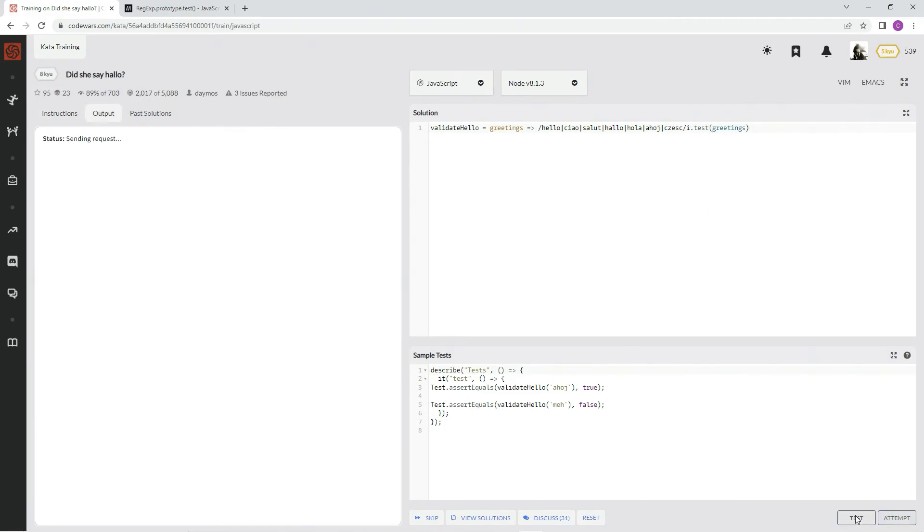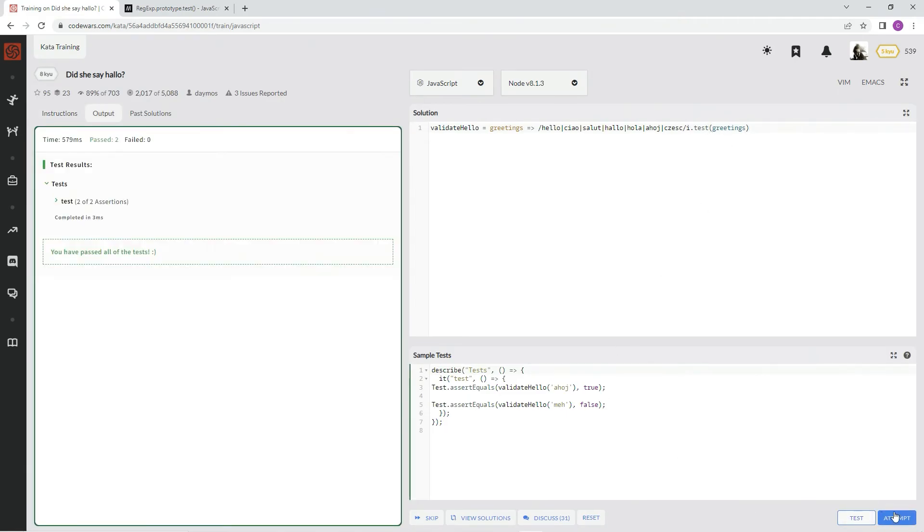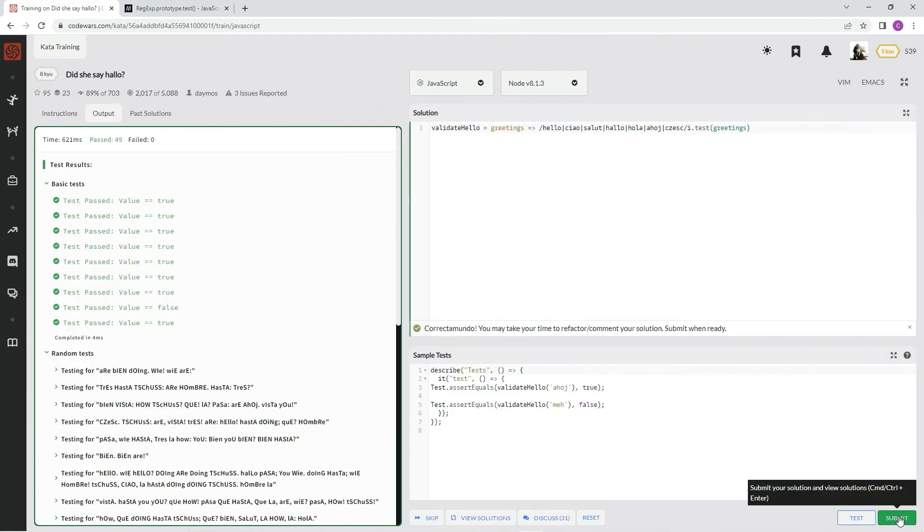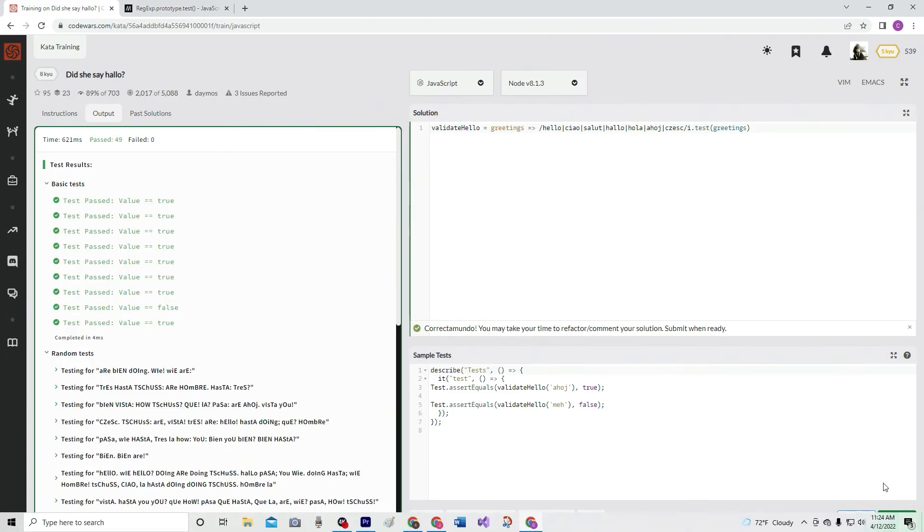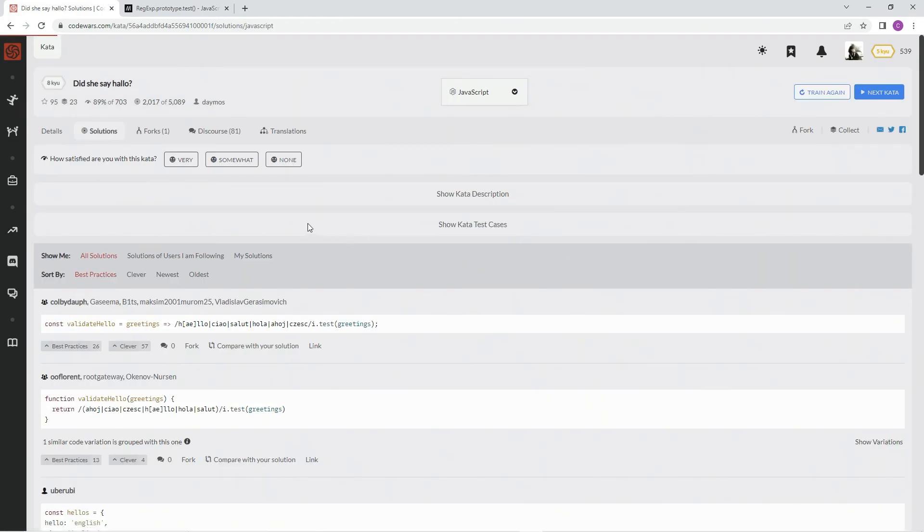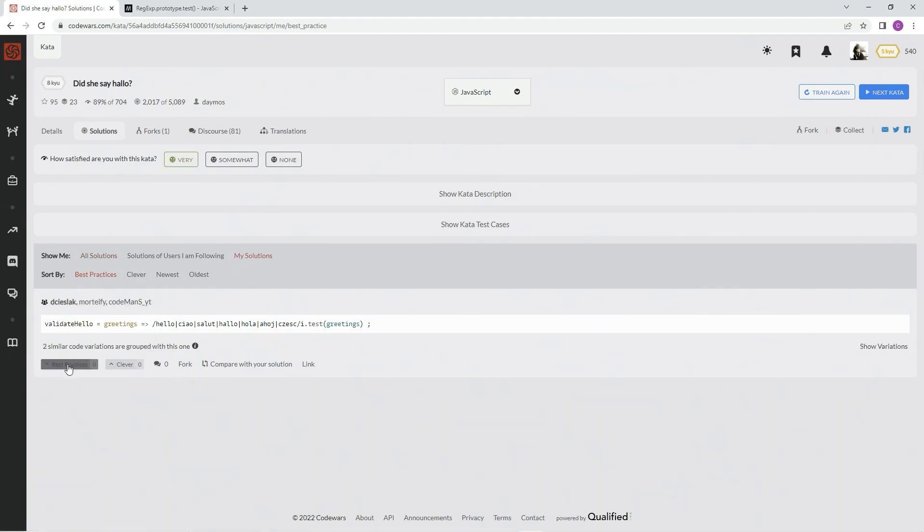Alright, submit it. And very like it. Let's see my solutions, best practice, and we'll see you next time.